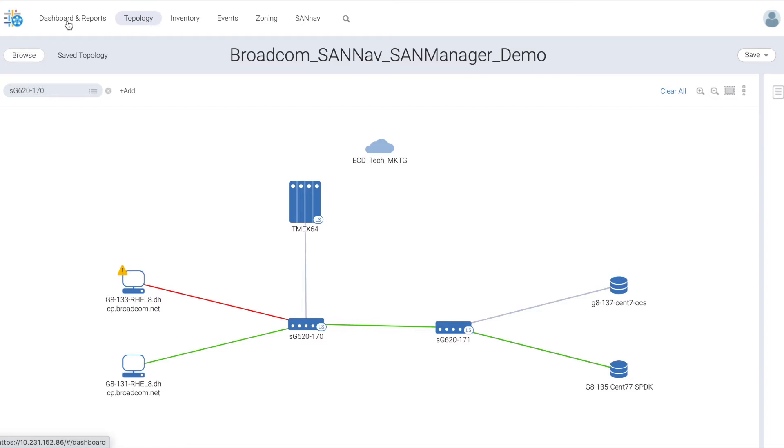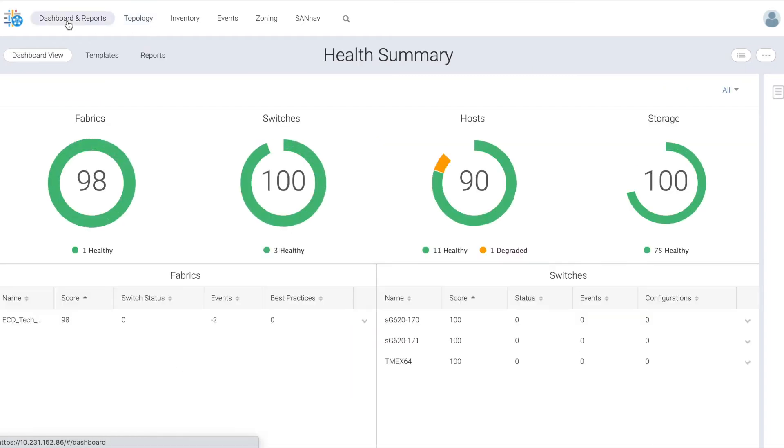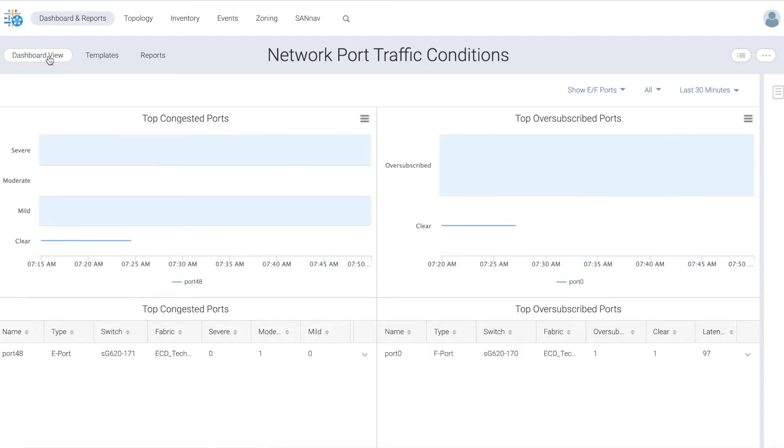The challenge we have is that one of the hosts is basically creating congestion in the network. We can see here on our network port traffic conditions dashboard that there is congestion happening and that there is an oversubscribed port.